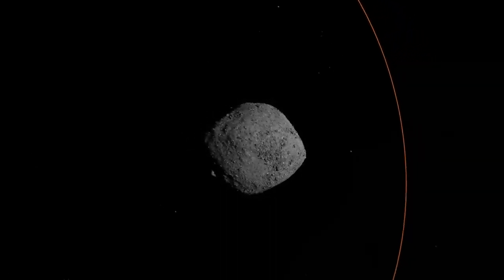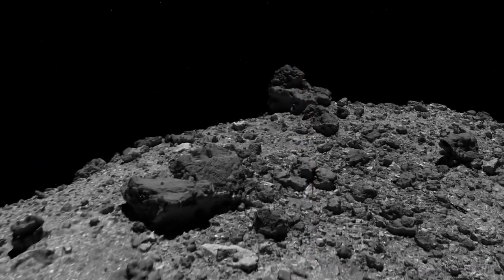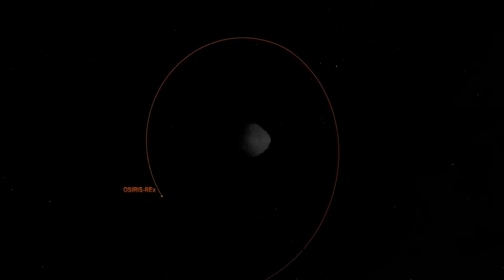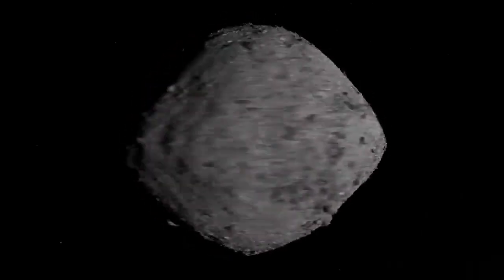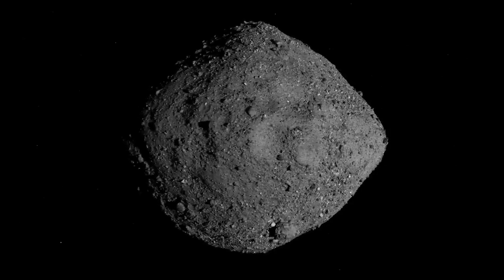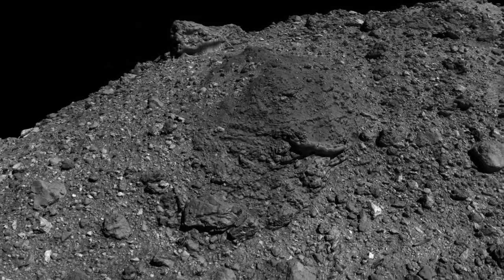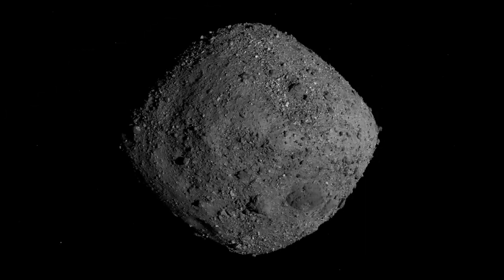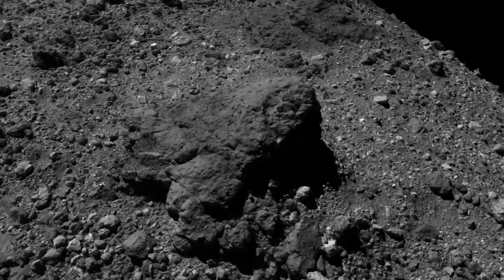What makes data visualization different from other types of animation is that some component of the visual is directly based on science data. In the case of the Tour of Asteroid Bennu, the OSIRIS-REx trajectory is based on mission data. The asteroid model is real LiDAR data collected from the spacecraft. The imagery wrapped to the surface of Bennu is actual satellite imagery taken by the spacecraft. That's the difference between visualization and animation — we're showing the real data. This is the real asteroid, and if we zoom in on a boulder, that's the real boulder, as it looked from the perspective of the spacecraft.